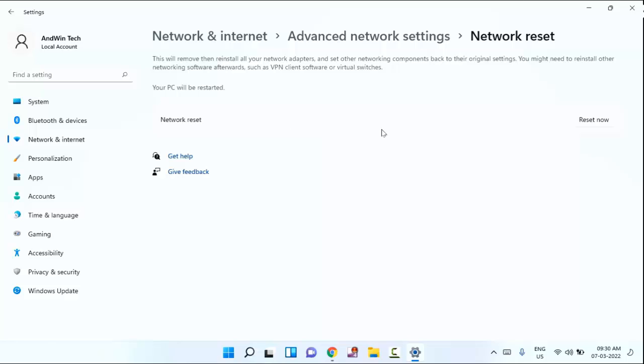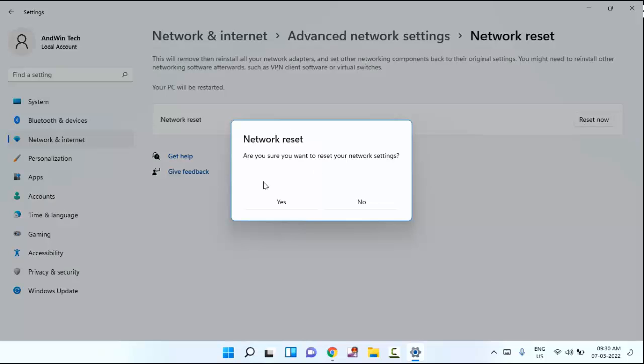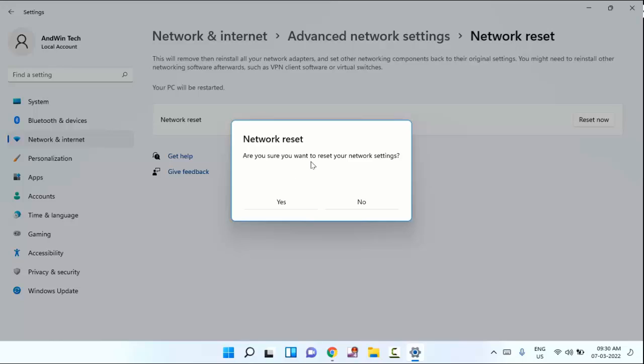You can see here network reset, just click on reset now. You can see here, are you sure you want to reset your network setting? Then, before clicking yes, you have to make sure that you remember or you know your Wi-Fi password. After that, just click on yes.